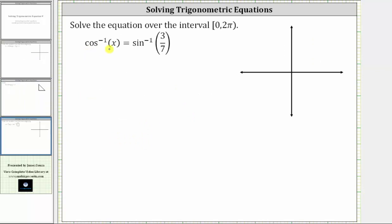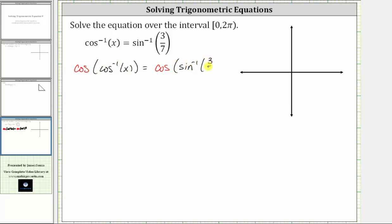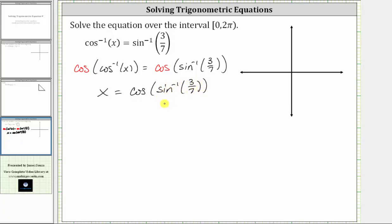For the last example, we want to solve inverse cosine of x equals inverse sine of three-sevenths. In order to solve for x, we need to undo the inverse cosine function by taking the cosine of both sides of the equation. On the left, cosine and inverse cosine undo each other, giving us x equals cosine of inverse sine of three-sevenths. Remember, inverse sine of three-sevenths equals some angle theta that has a sine function value of three-sevenths. Let's model this on the coordinate plane.